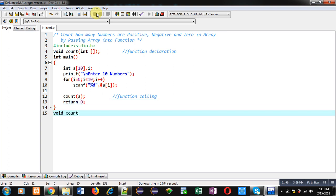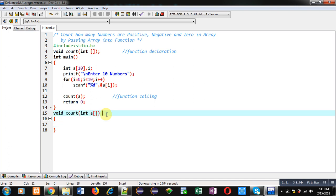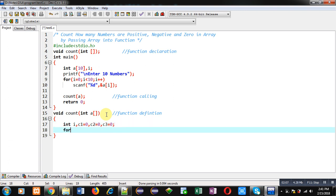Now I'm going to define the definition of count function. So this block will be the function definition. Inside this definition I'm declaring some variables: c1 equals to zero, c2 equals to zero, and c3 equals to zero.